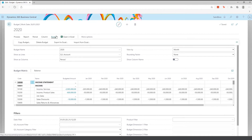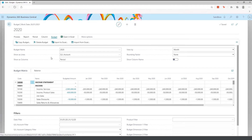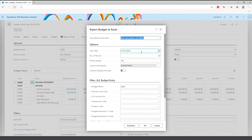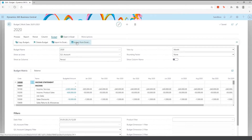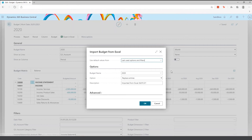To upload your budget, you go to Export to Excel, specify the number of periods (normally 12), and optionally pull out dimensions so you can import per dimension. The user can then import using Import from Excel and choose to replace or add to existing entries. If using departments, you would always click Add so that you can accumulate all departmental budgets and see them as a total.